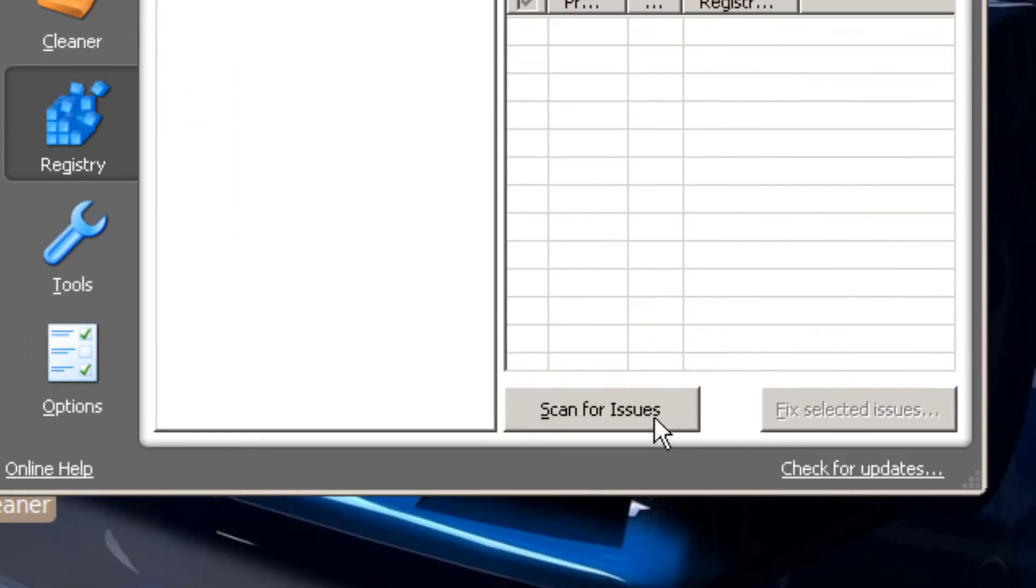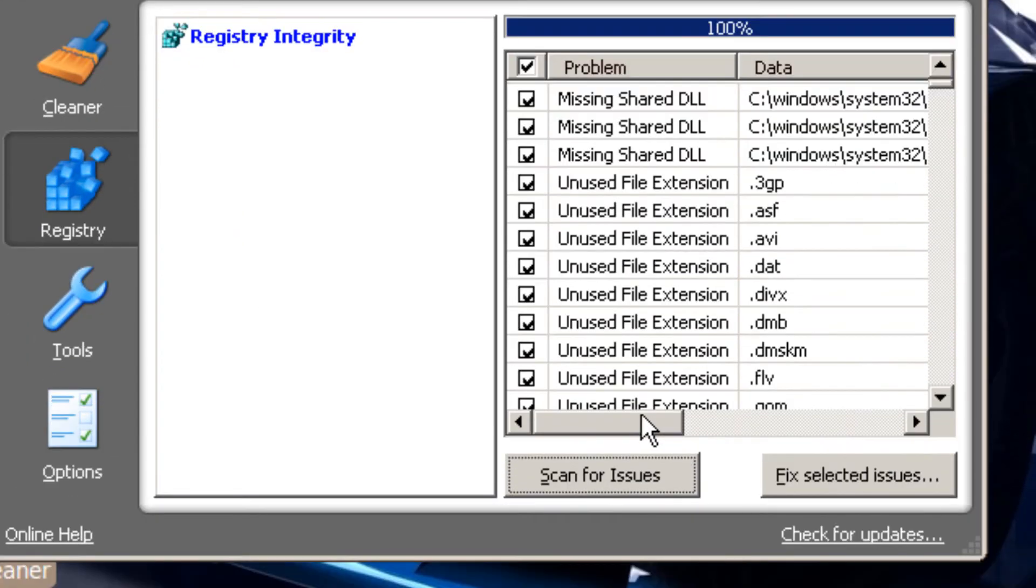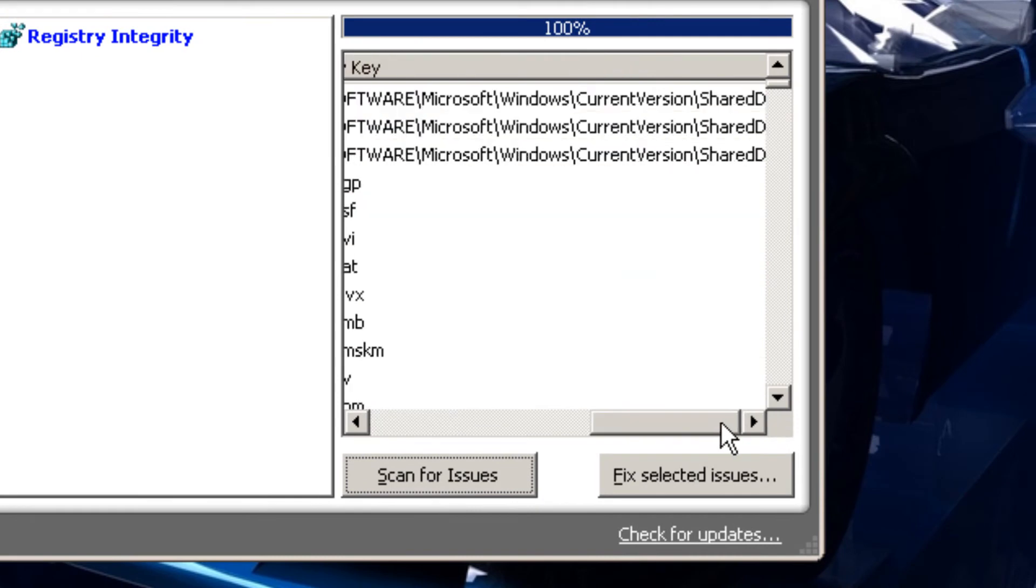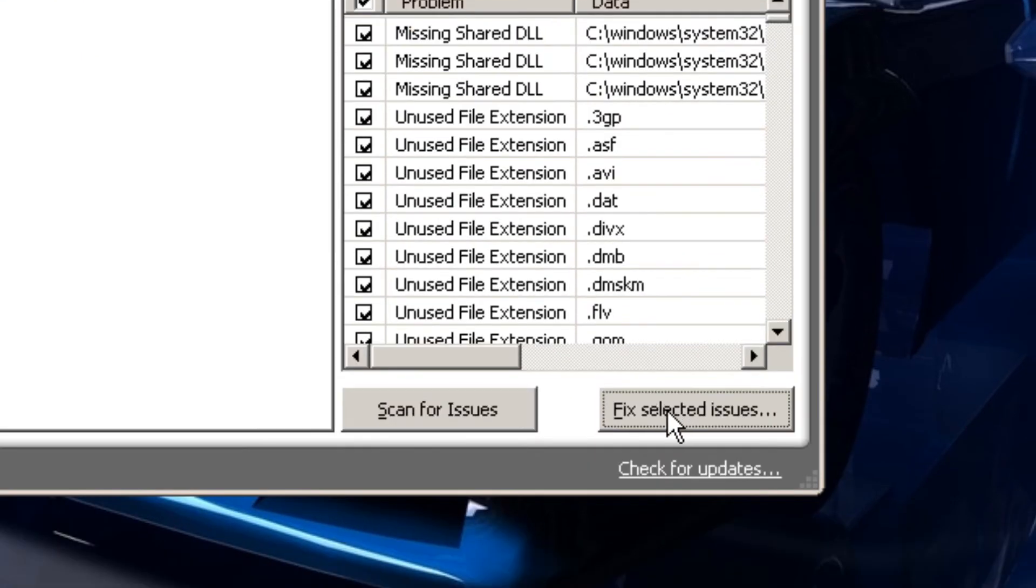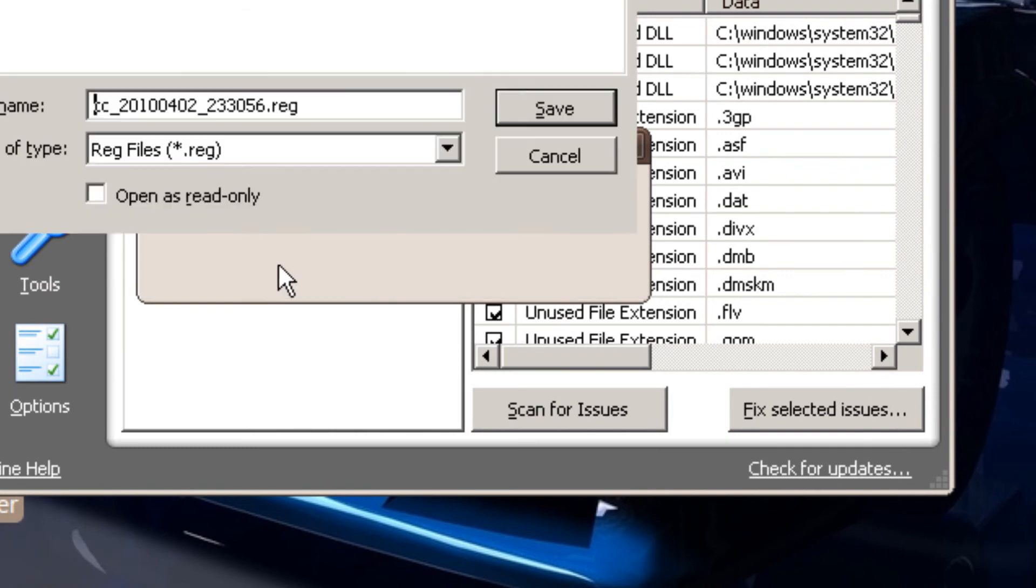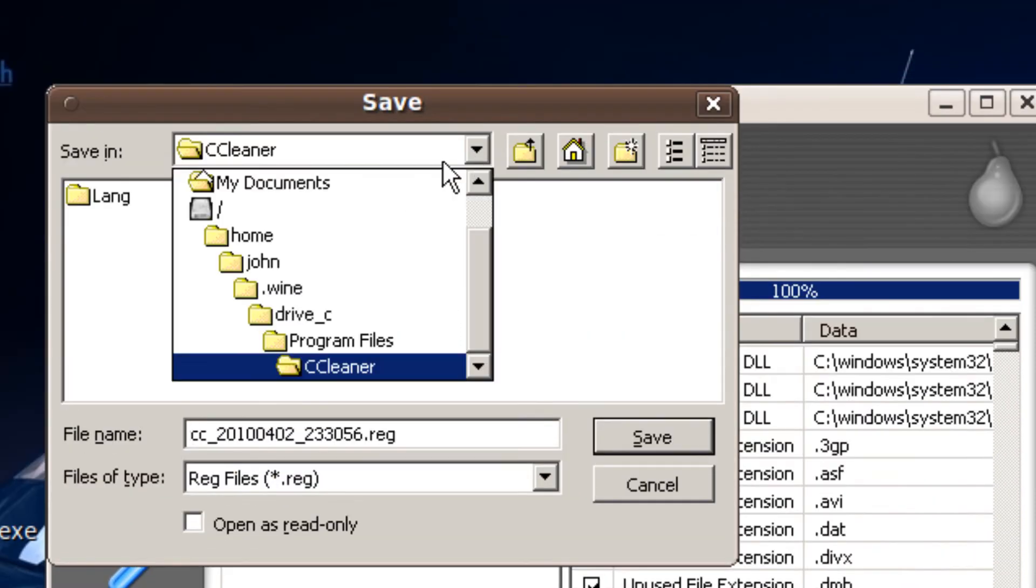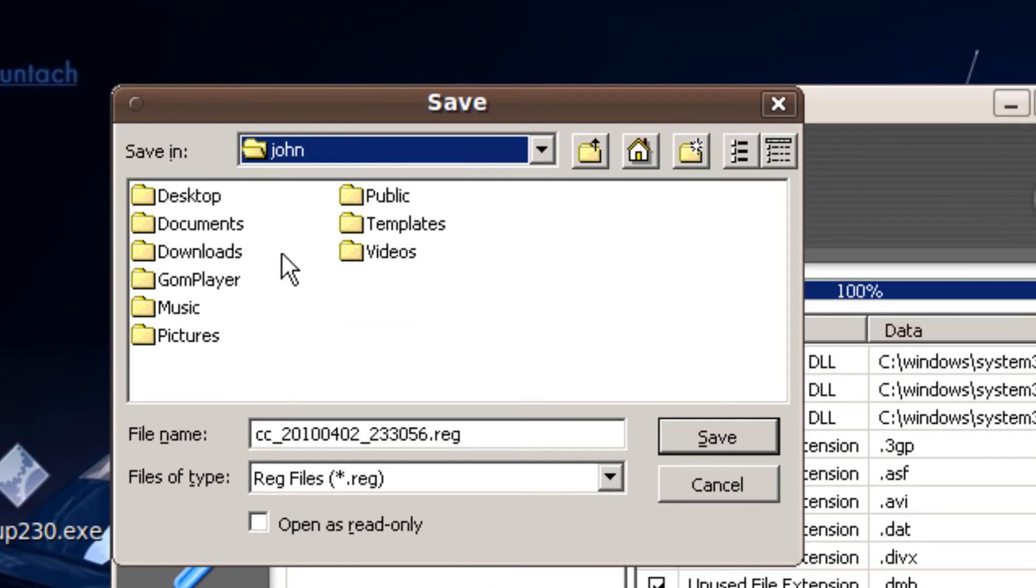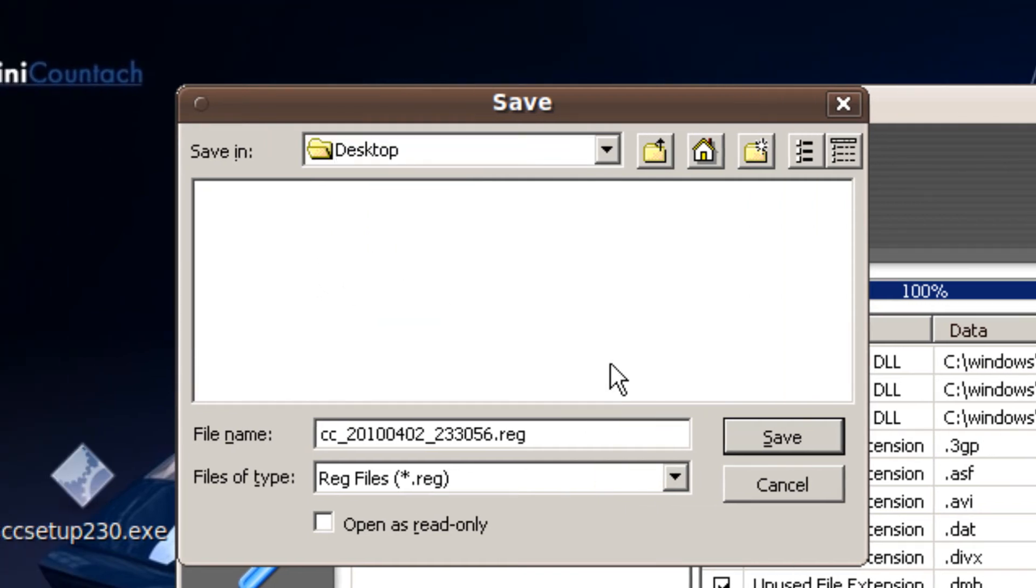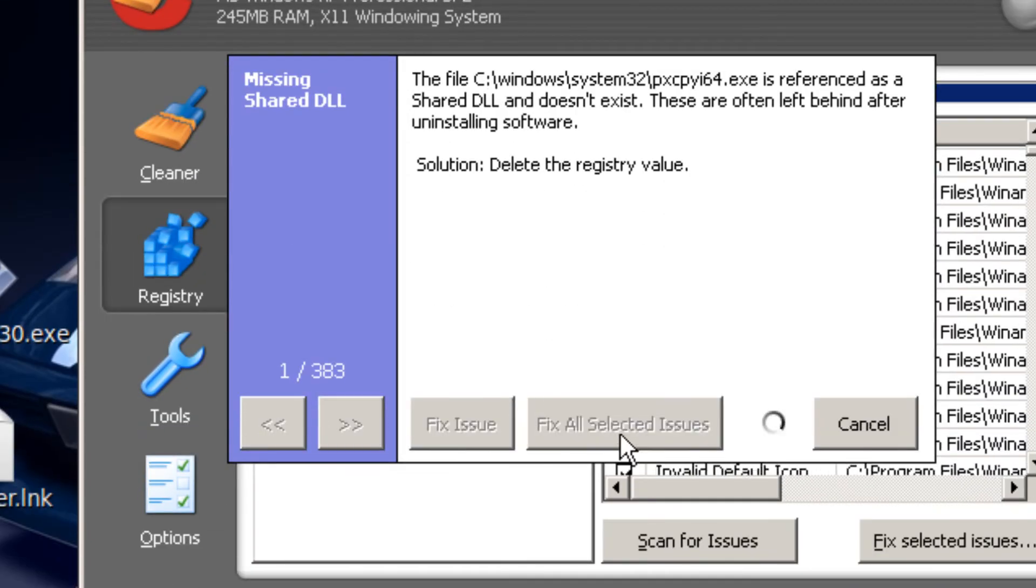You got to scan for errors. So I'm going to fix it. Yes. And I'm going to put it on my desktop. Fix, select all.